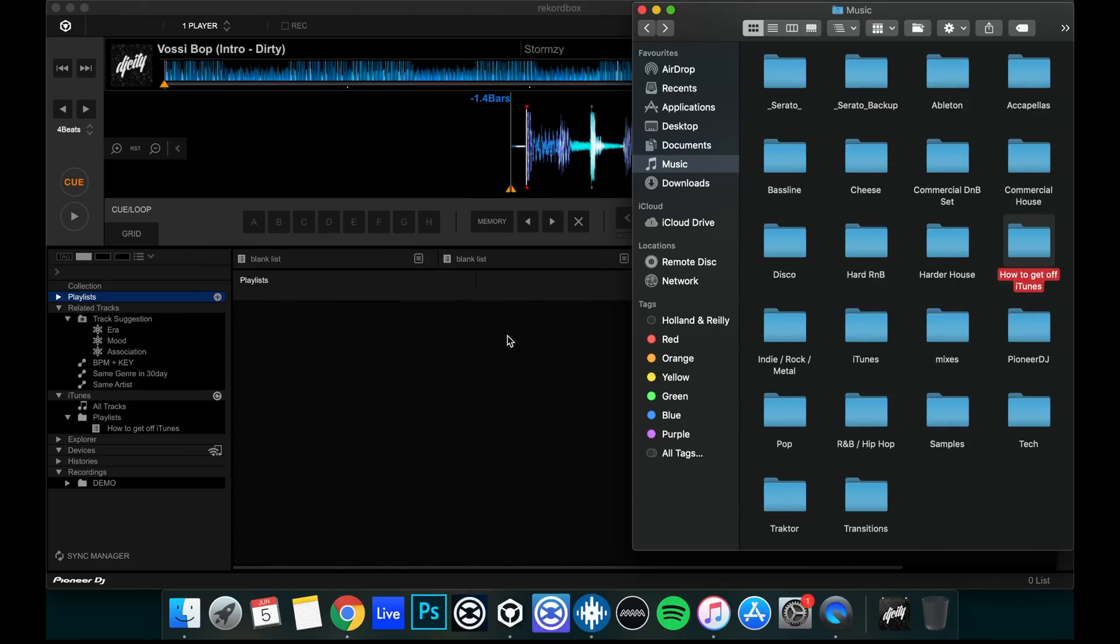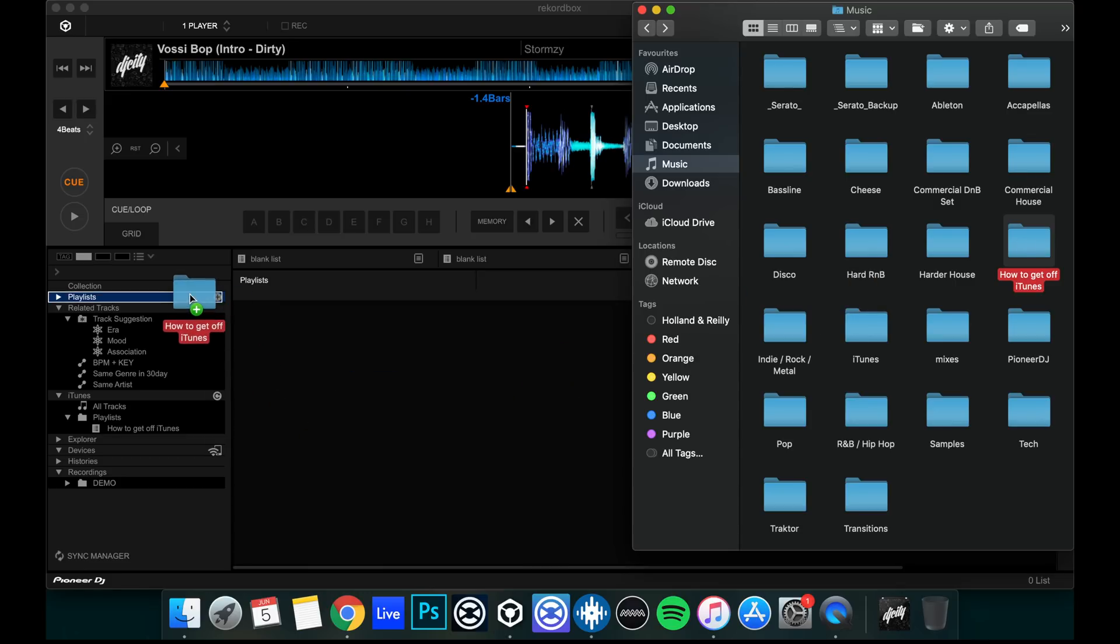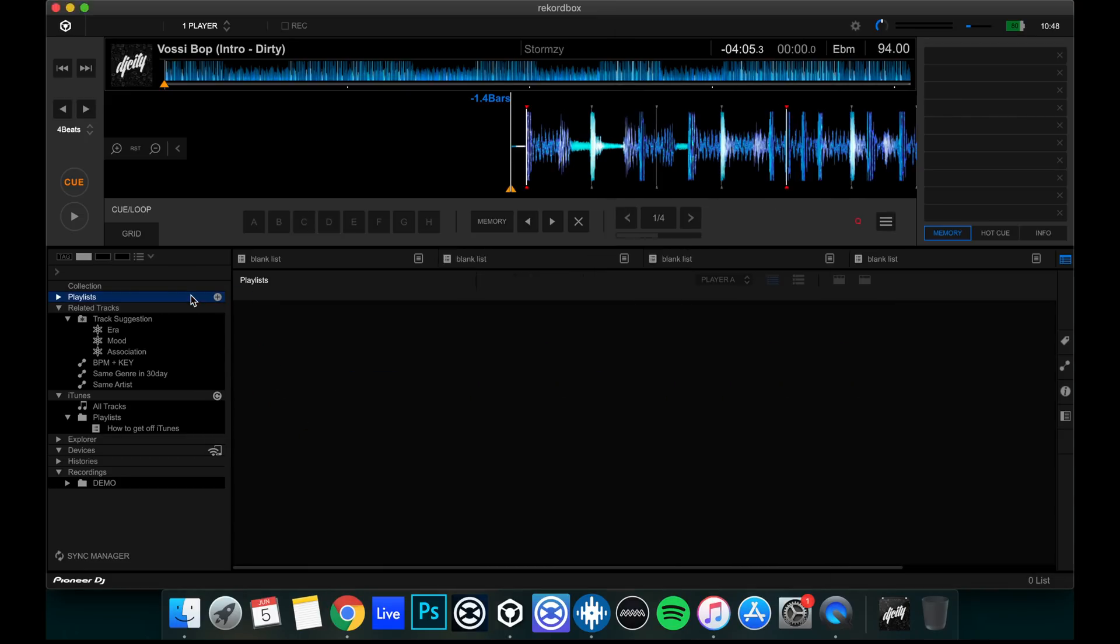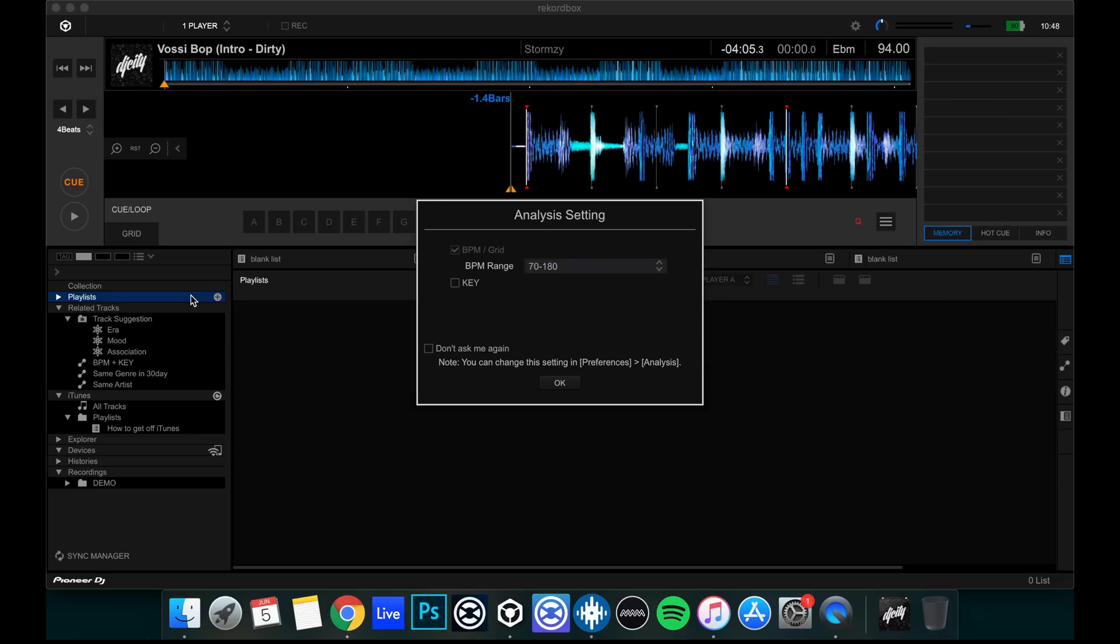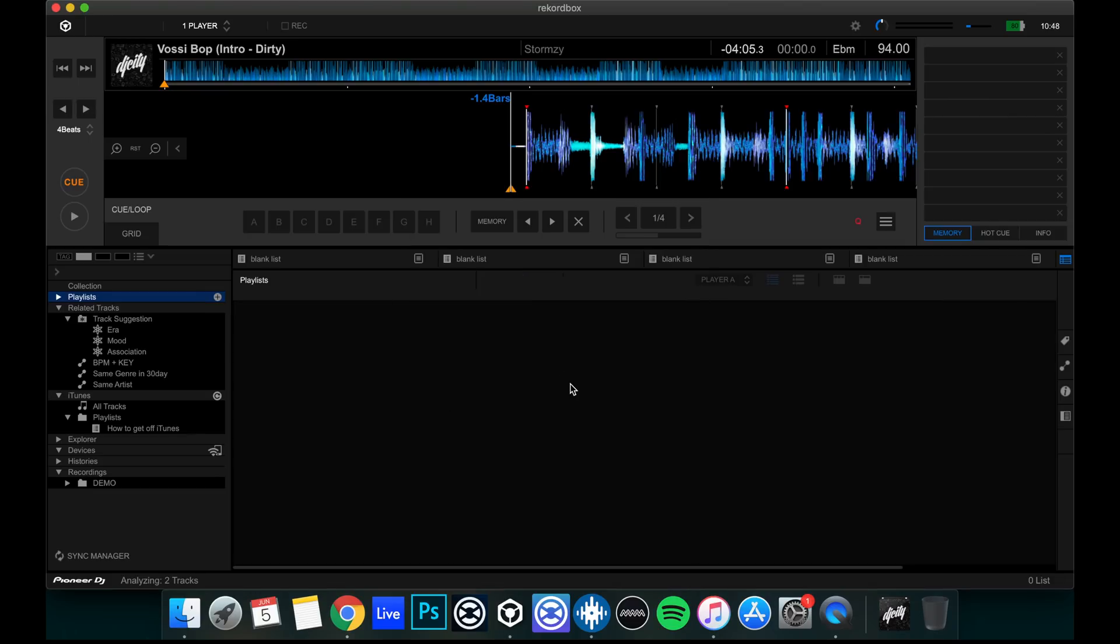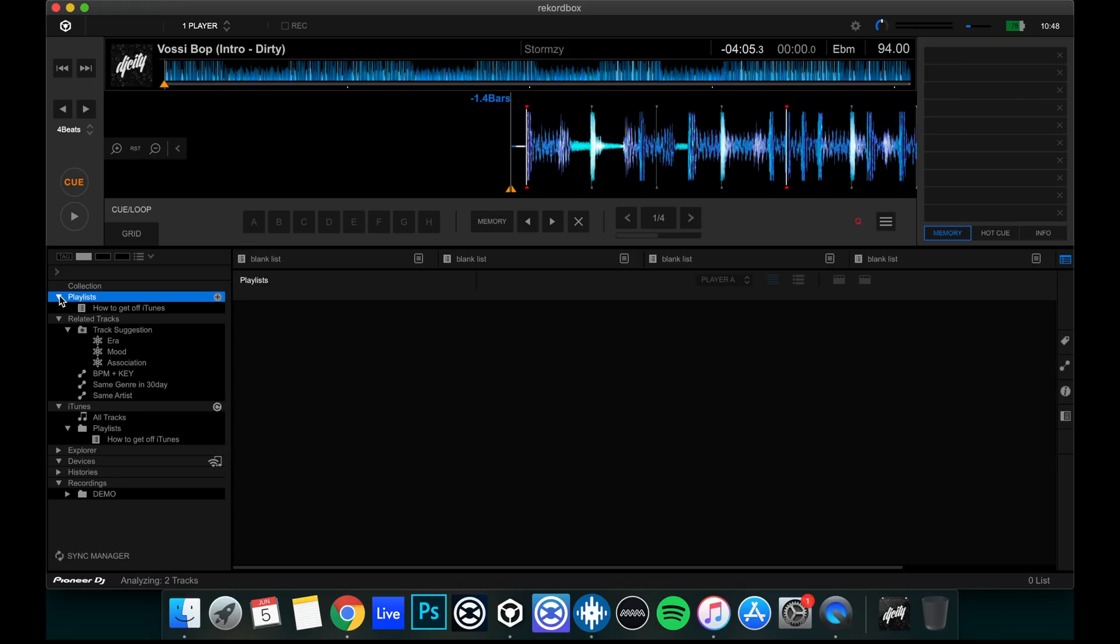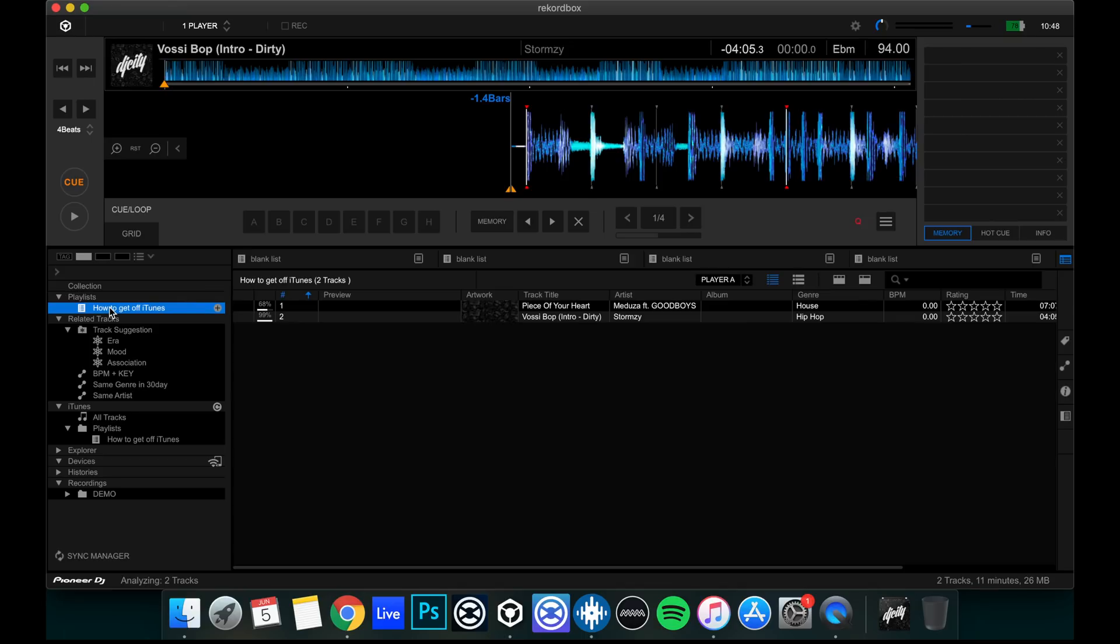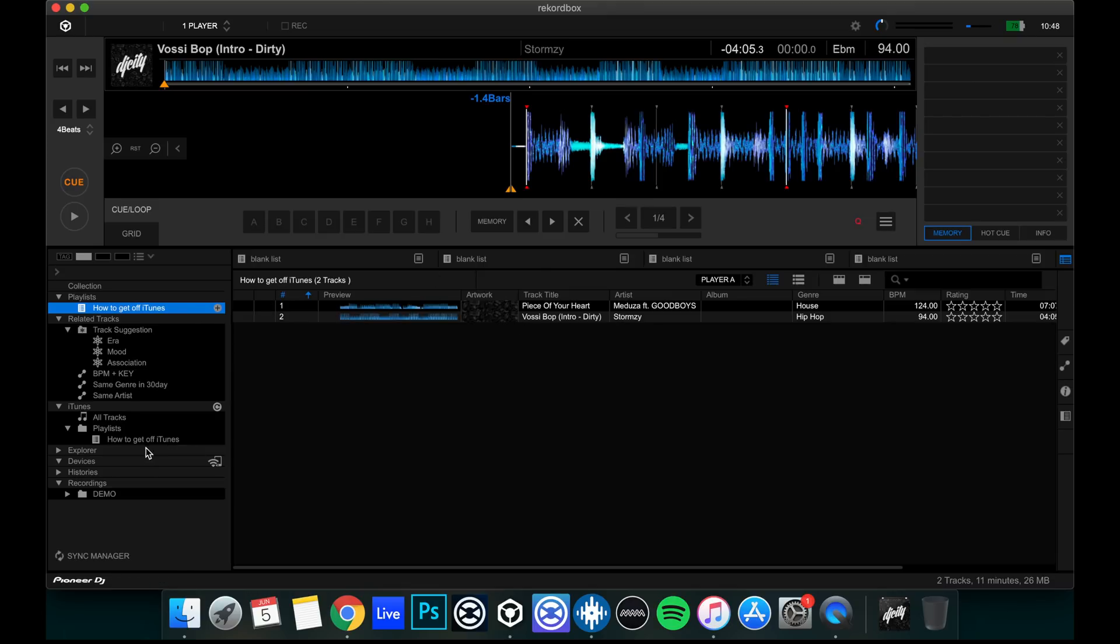And then what we can do, once we've done that, we can head up here. Go to library, stop showing the iTunes library. And we can then delete the iTunes folder if we wish once we've completed this. The procedure is the exact same in Rekordbox. We can get How To Get Off iTunes folder here, hover it over playlists and drop. Just analyzing files.